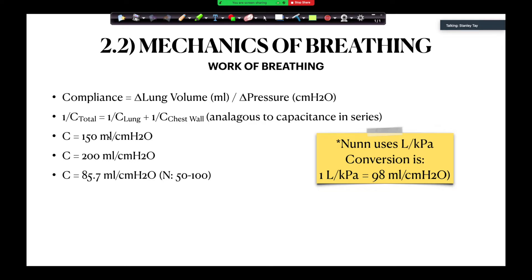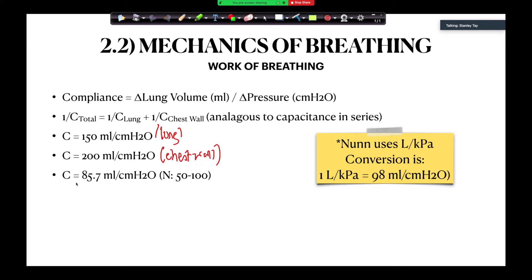The figures that Nunn has: this is lung, and this is chest wall. When you add them up, that's the figure you get — approximately 85 millilitres per centimetre of water, where normal is between 50 to 100.